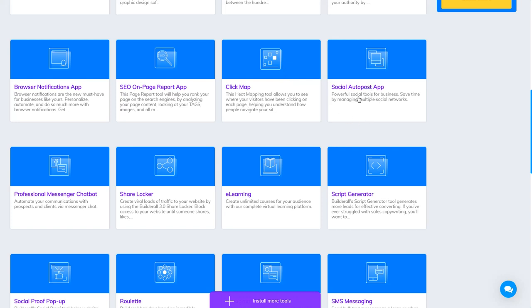Social Auto Post App: a powerful social tool for business. Save time by managing multiple social networks. This tool is dedicated to help you post on social media.